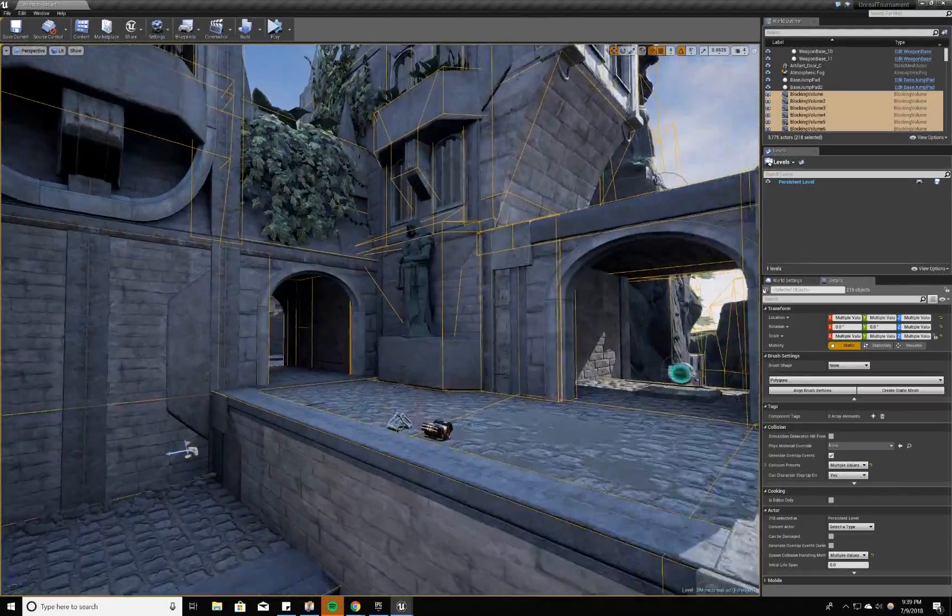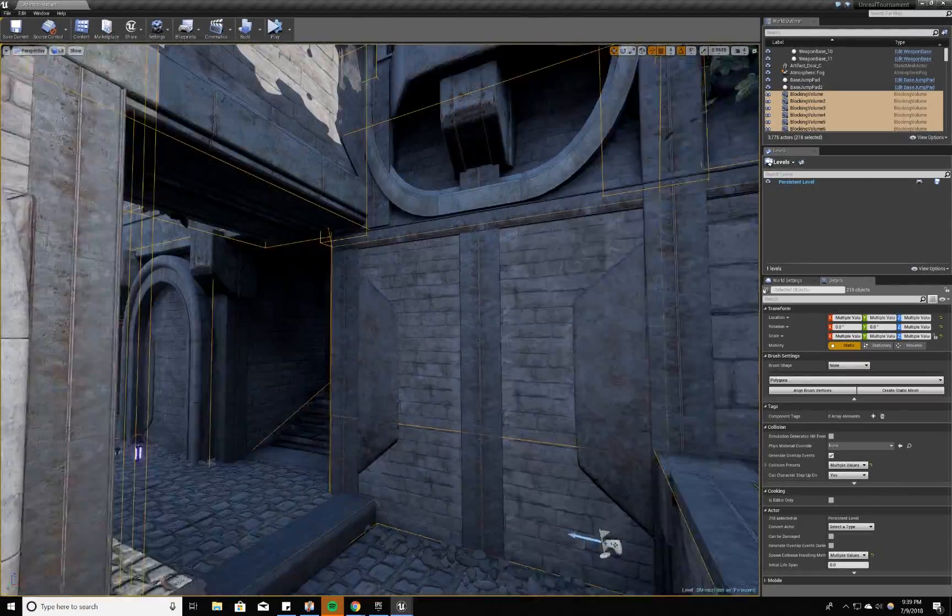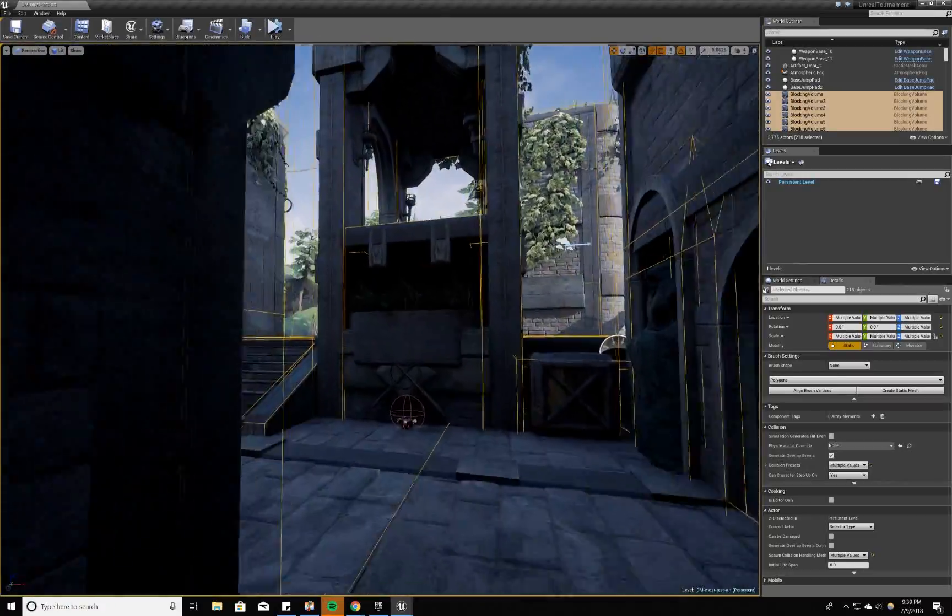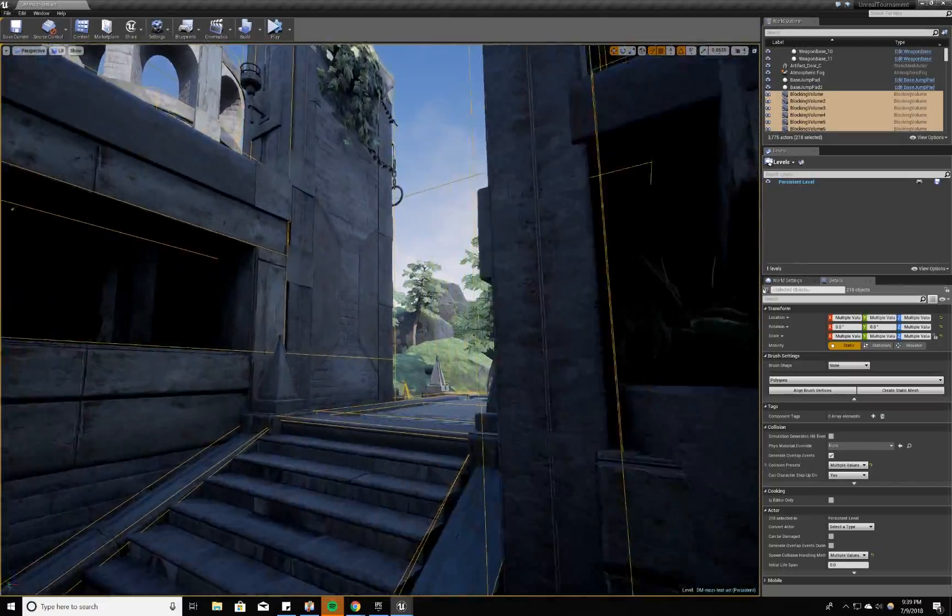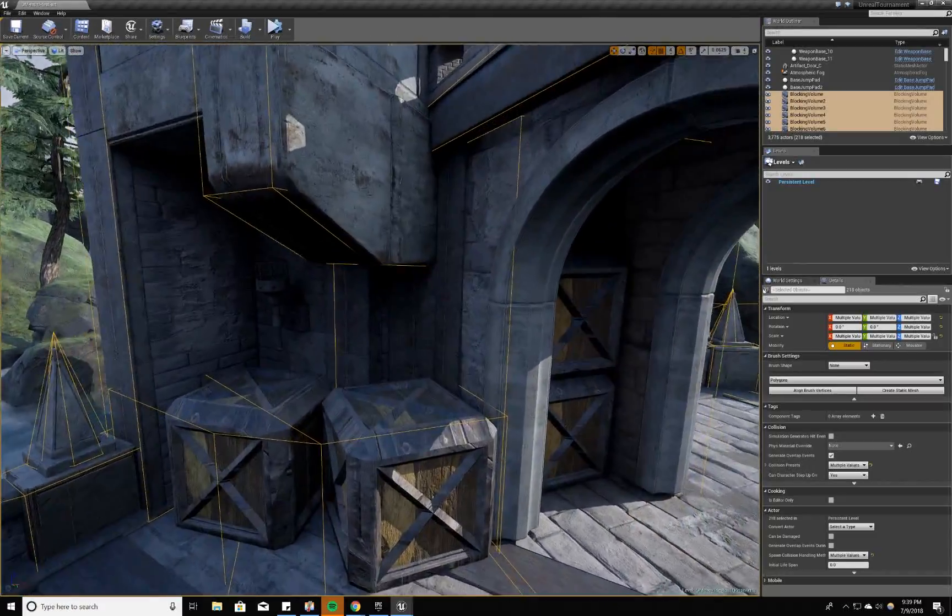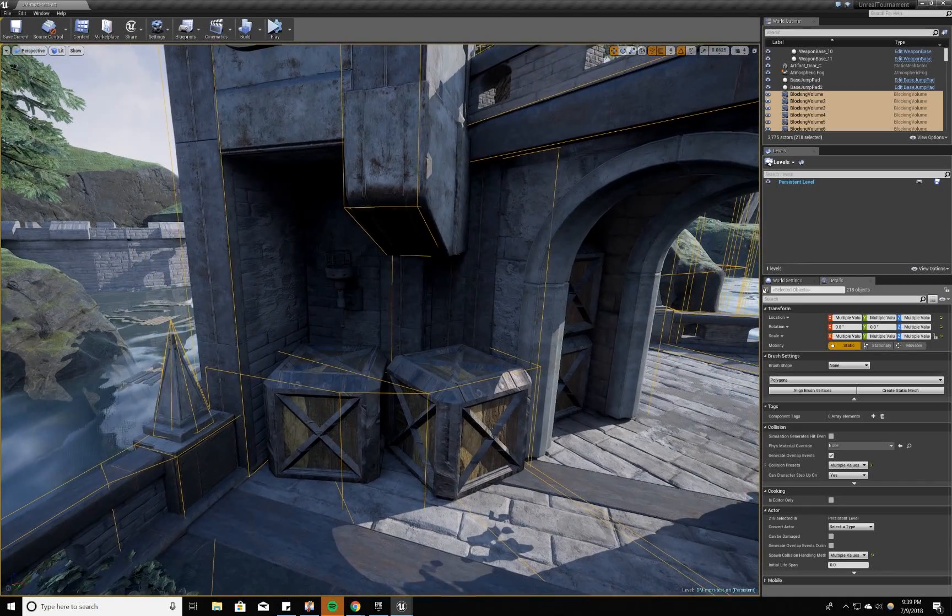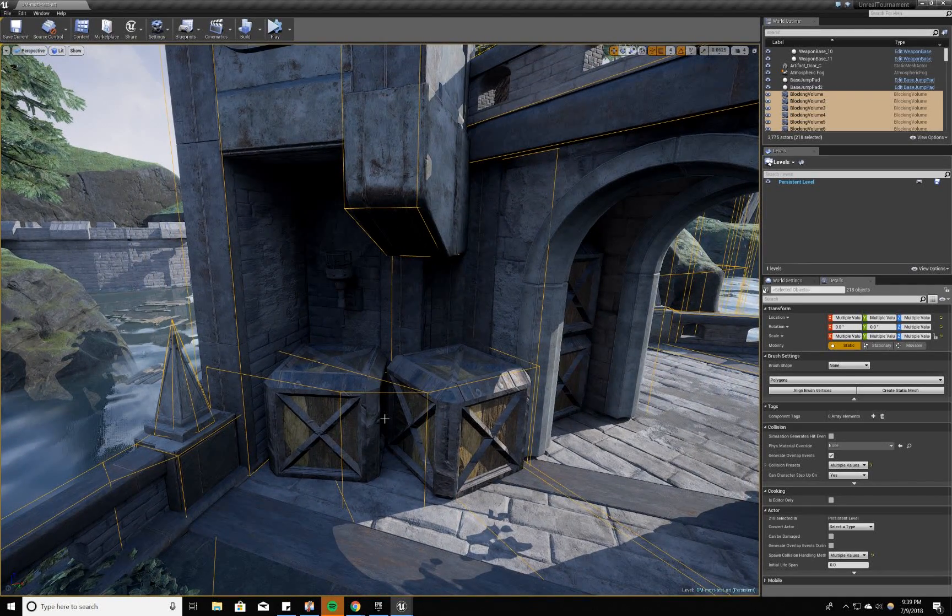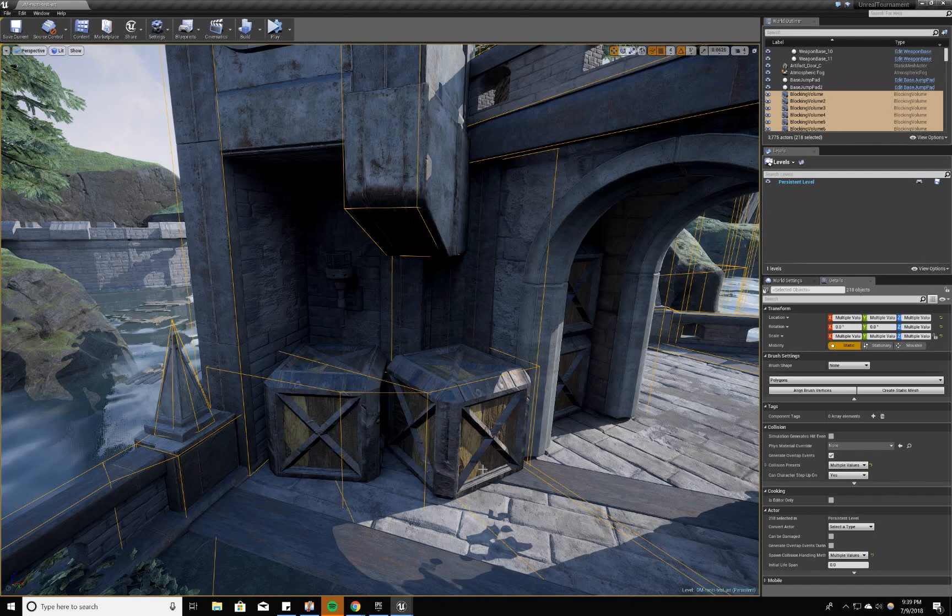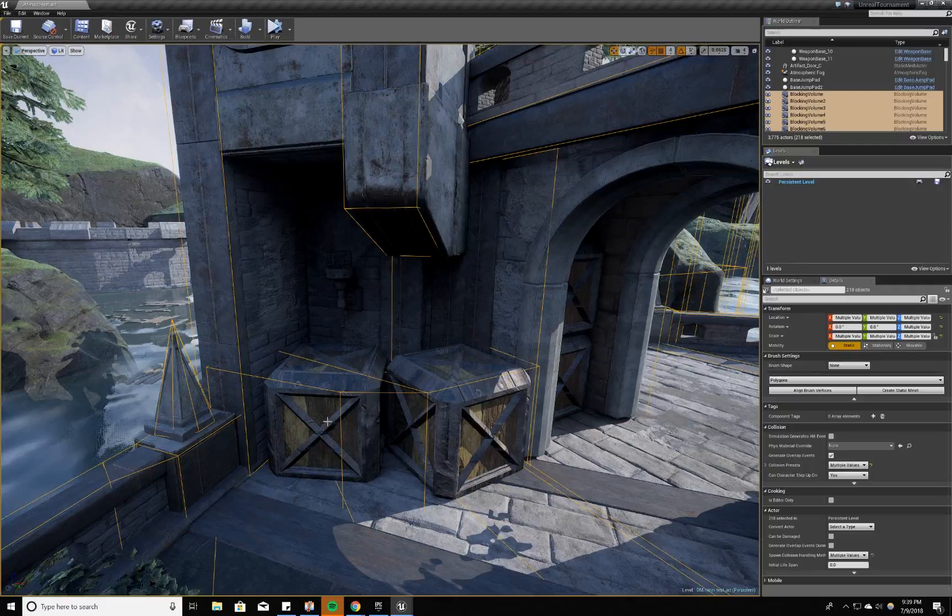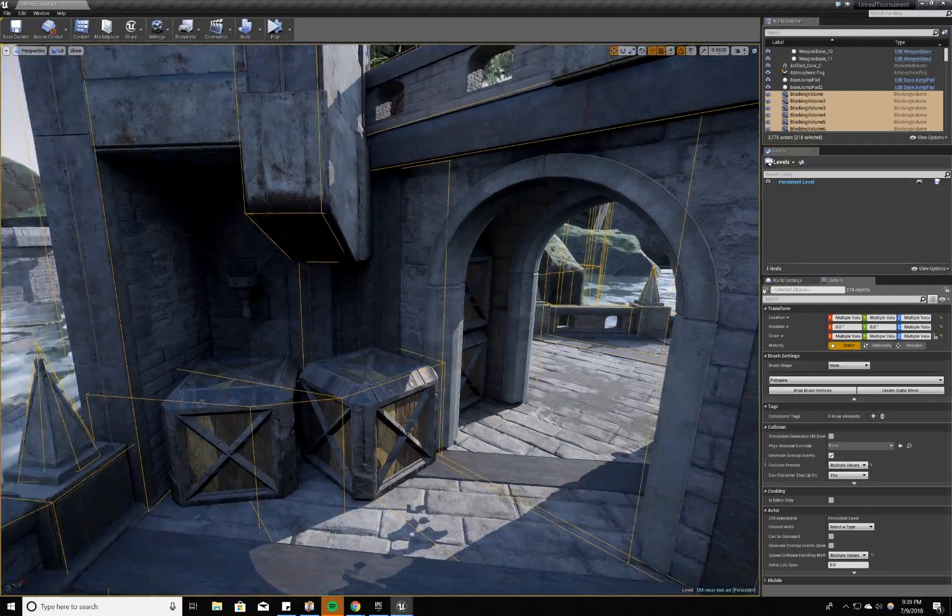Another example of me fine-tuning the collision to my own liking for better gameplay are these crates. Visually, it looks cool that they're a little separated, but players can get caught in this corner very easily. So I've created a smooth diagonal turn around these boxes as players just run right past them.